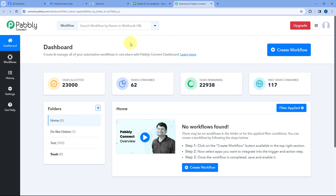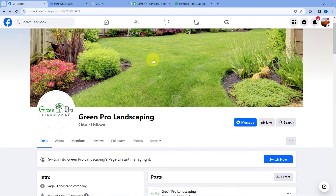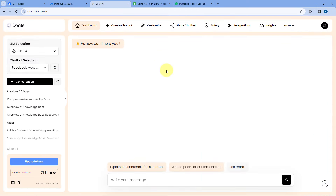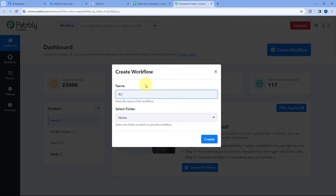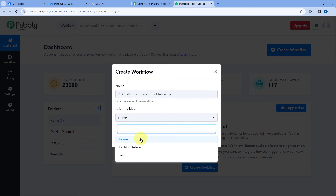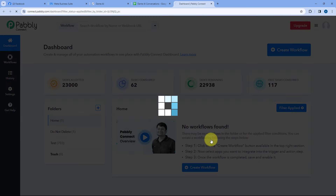Here you can see we are on Pabbly Connect's dashboard. You will get a free sign-up link of Pabbly Connect in the description box below. After coming to this dashboard, we are going to create an automation workflow between our Facebook page and Dante AI. To create this workflow, click on the Create Workflow button and give this workflow a name. Let's name it as AI Chatbot for Facebook Messenger. After naming your automation workflow, select the folder of your Pabbly Connect account in which you want to create this workflow and click on Create.